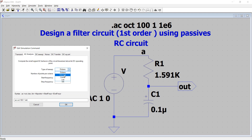A node voltage as a function of frequency can be plotted. We select Decade, meaning it will start from a start frequency of 1 Hz and a stop frequency of 1 MHz, which is the range where we expect this circuit's behavior. The number of points per decade is set to 100. Decade means it starts from 1 Hz and every decade the data will be plotted.